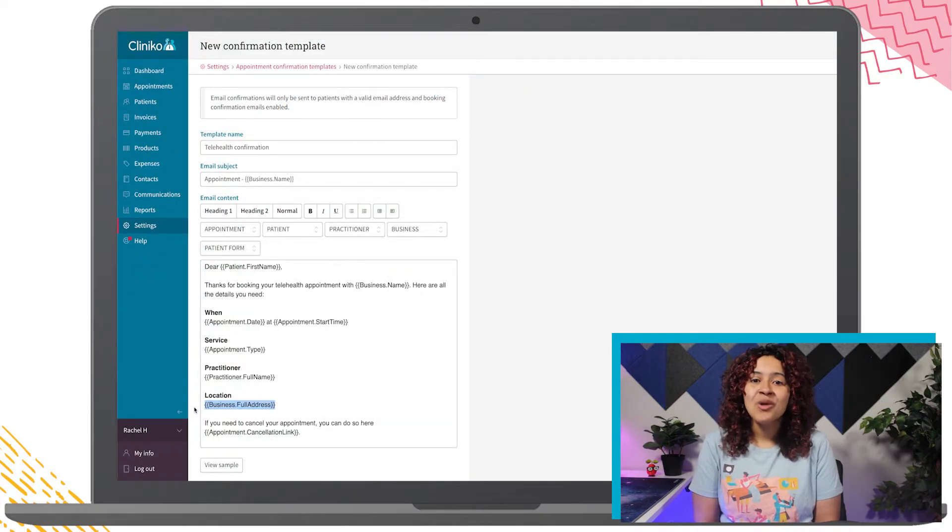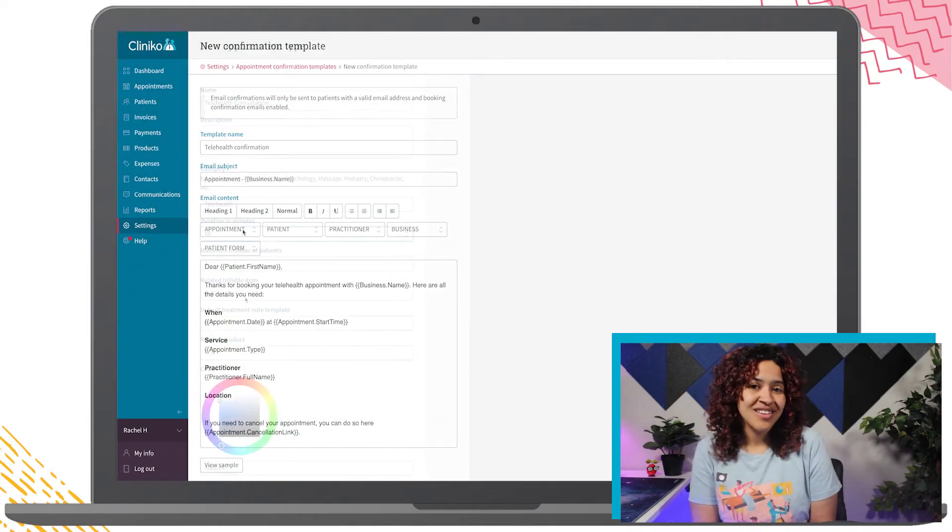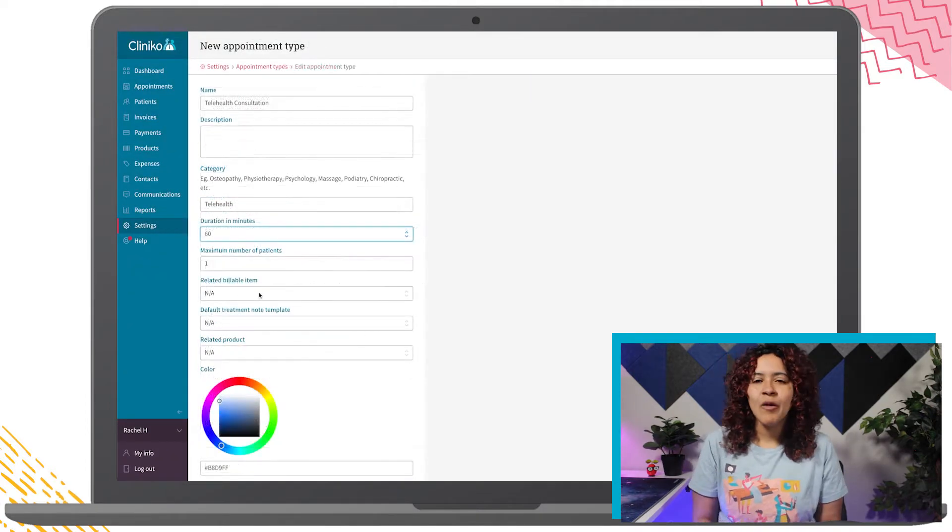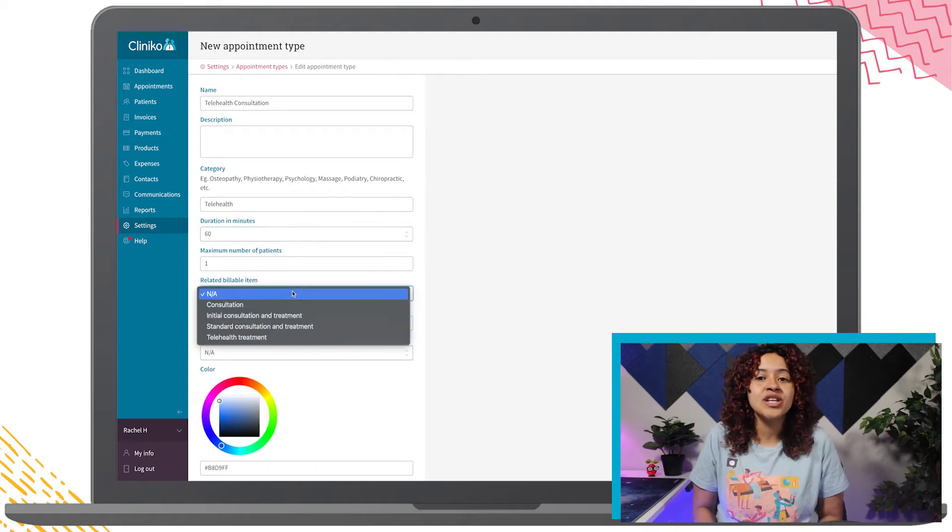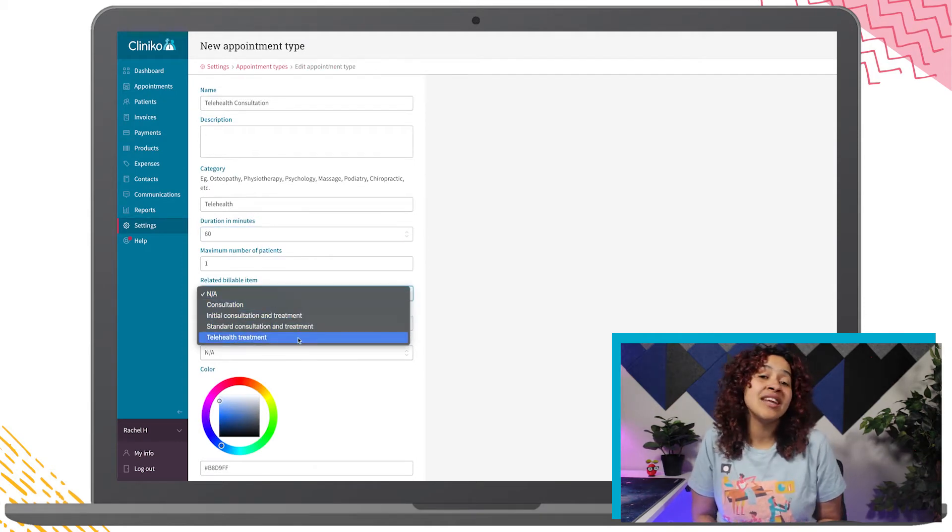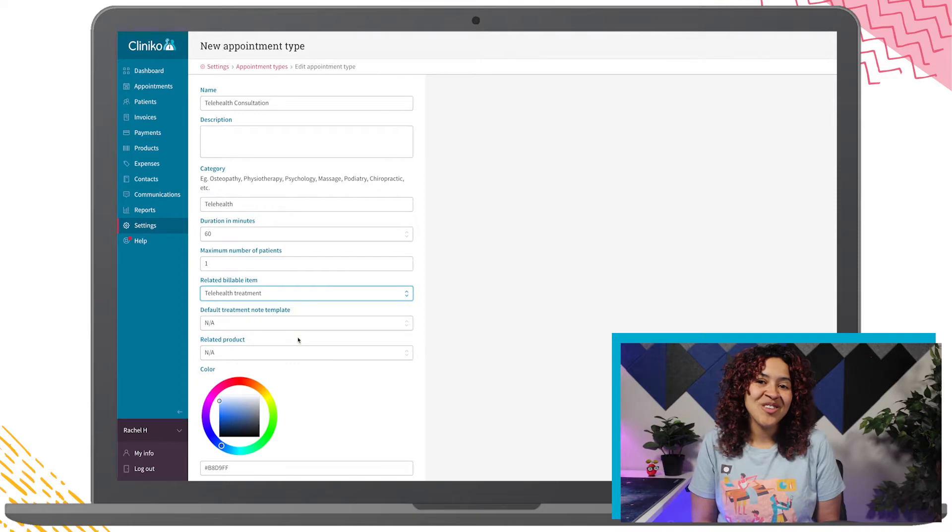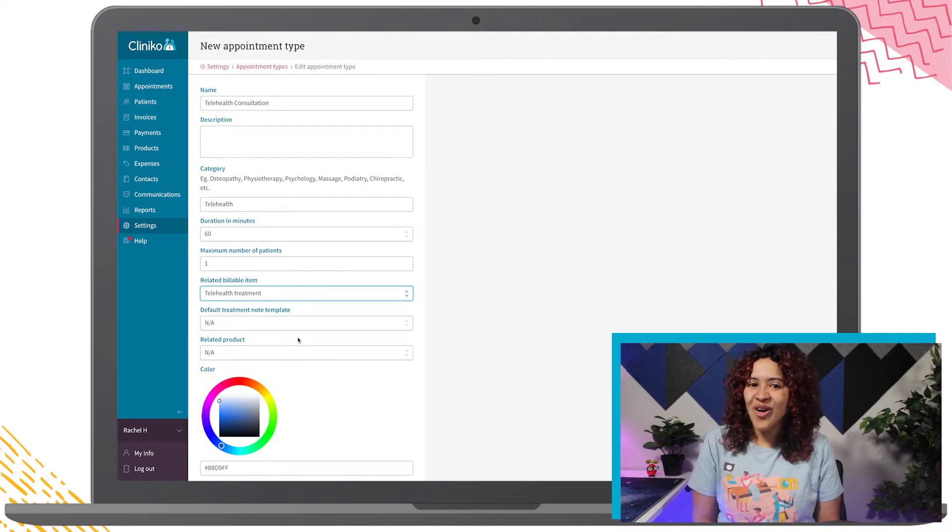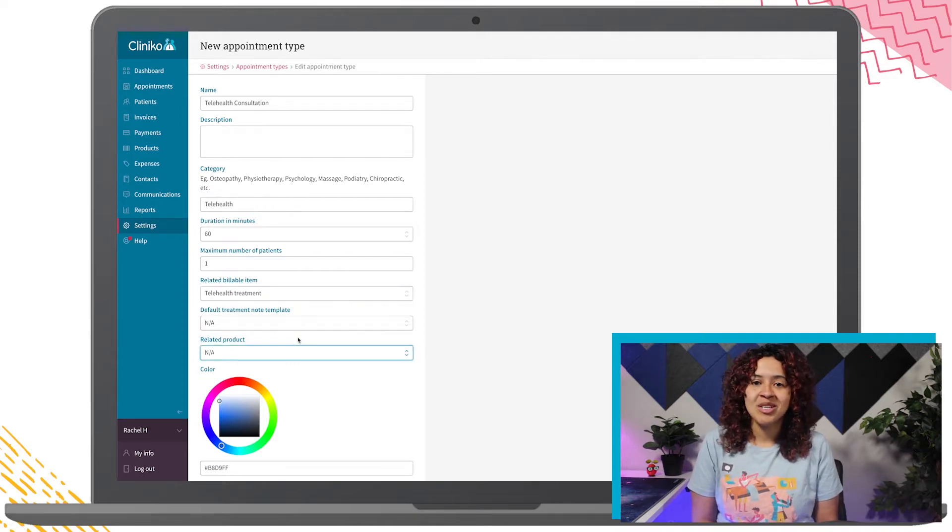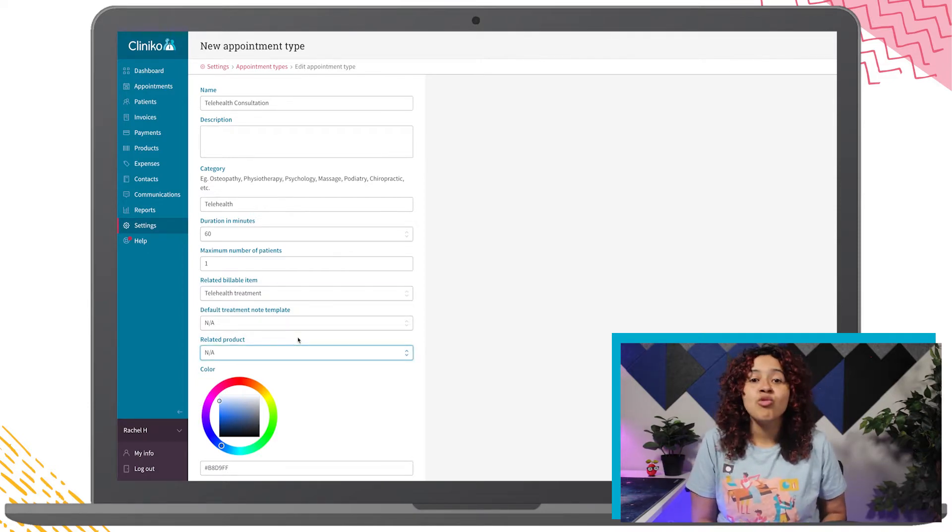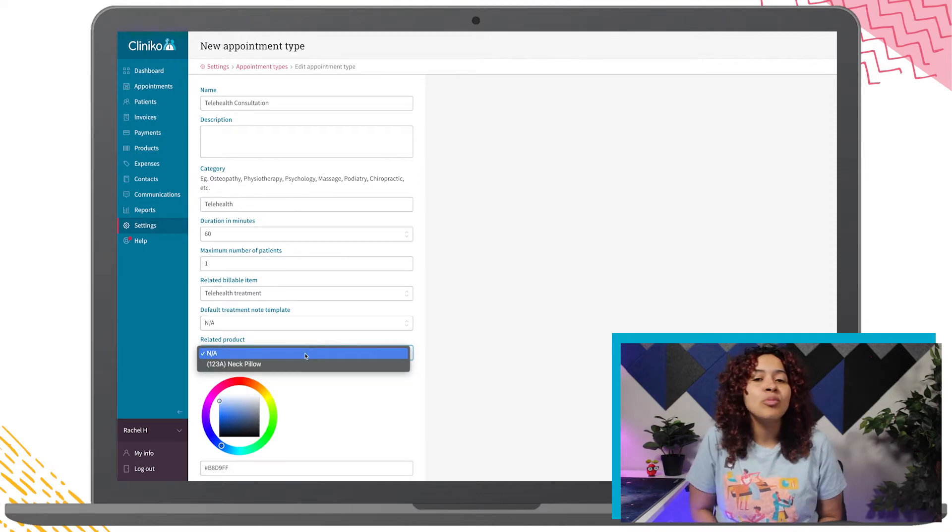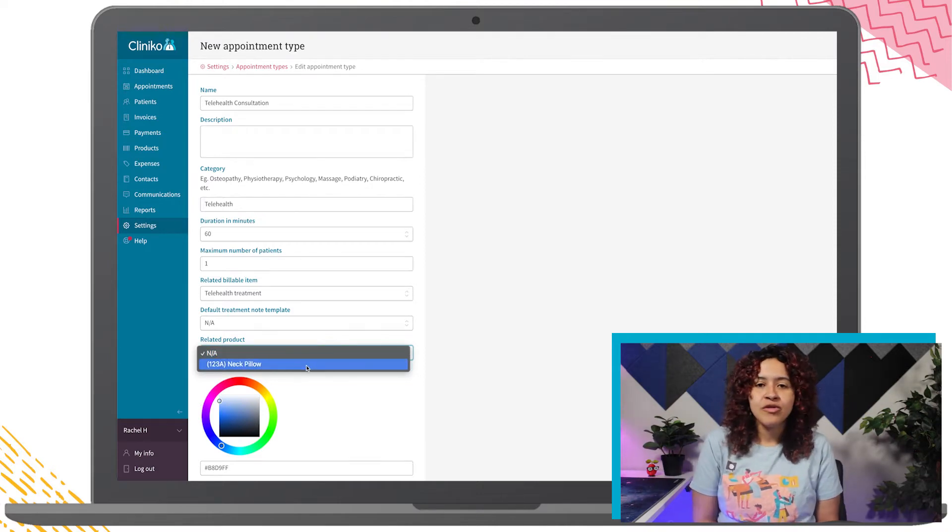Now we can edit your appointment types. This will allow us to select which templates we like to use or send for the patient and practitioner. You can also set up other defaults for your appointment types including pricing, duration, and whether it's a group or individual service.